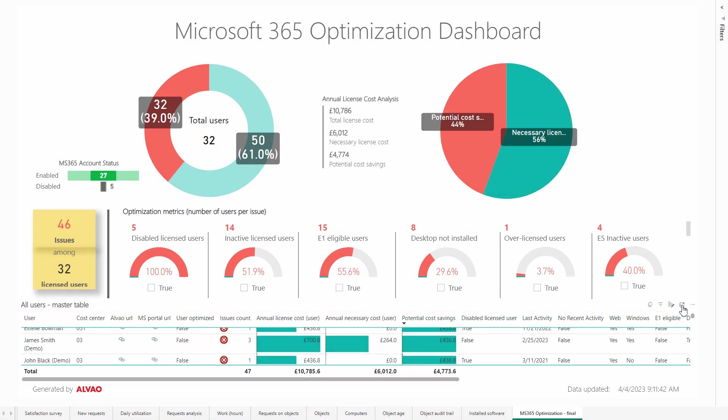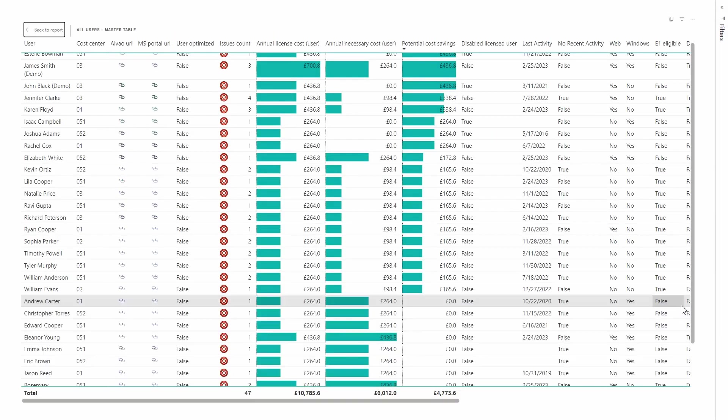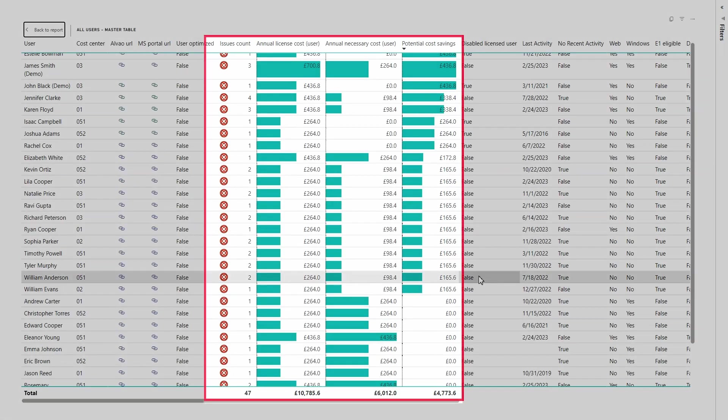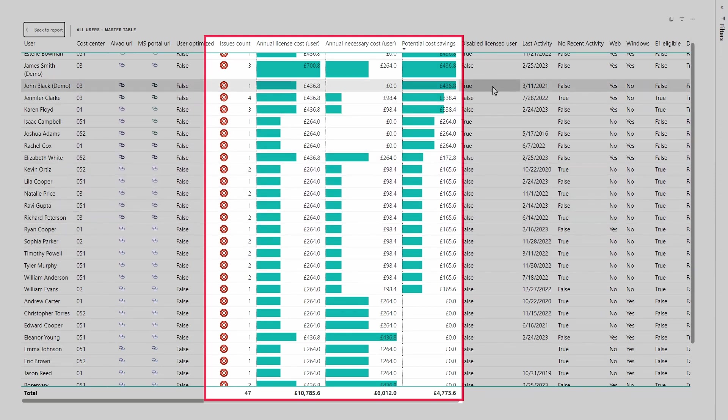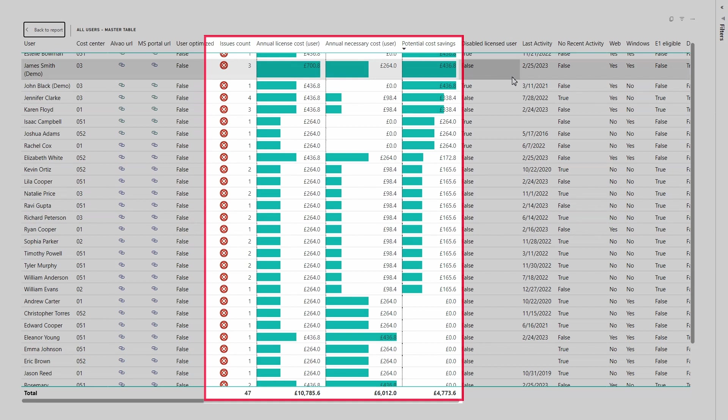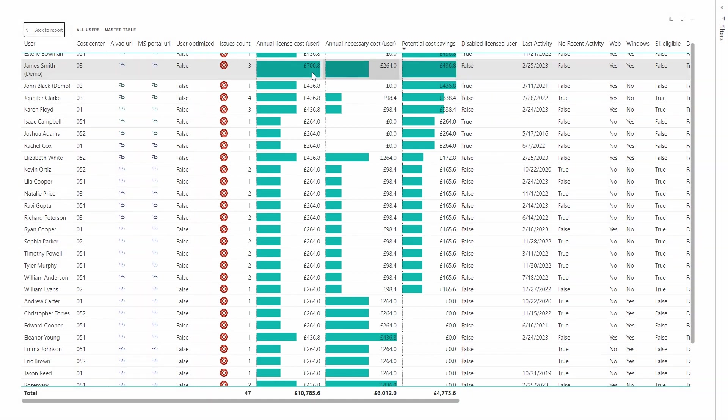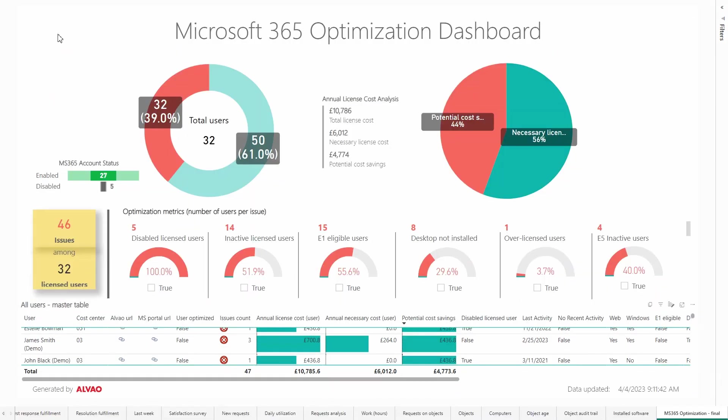We can expand the list to enhance clarity. This will help us, for example, to more easily sort users by number of issues, current cost, or potential license cost savings.